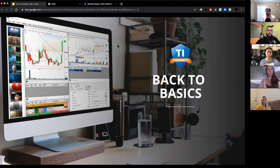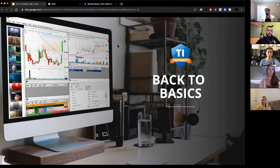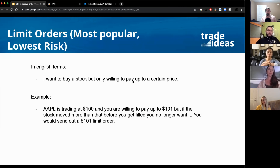We've done a lot of theory, methodologies, candlestick analysis, technical analysis, fundamental and statistical analysis. In the last couple sessions we went over the web version of Trade Ideas, the AI, and all the functionality there. Today I'm going to show you the downloaded version and go specifically over order types - the actual mechanics of 'I found a stock I want to buy, how do I actually do it?'